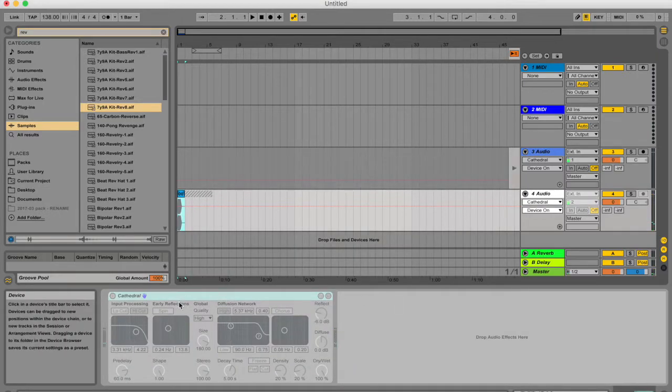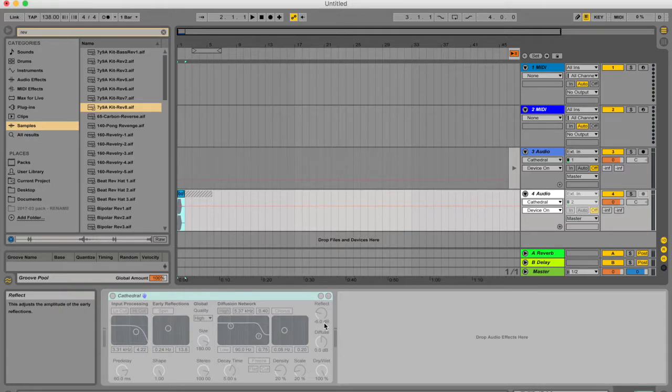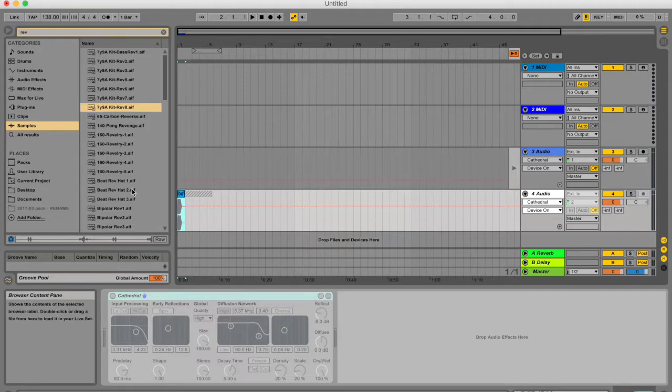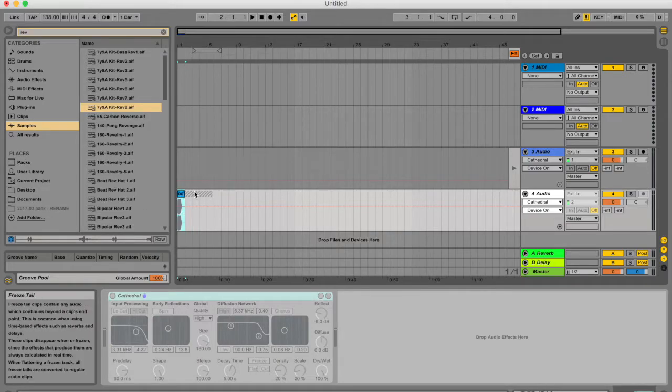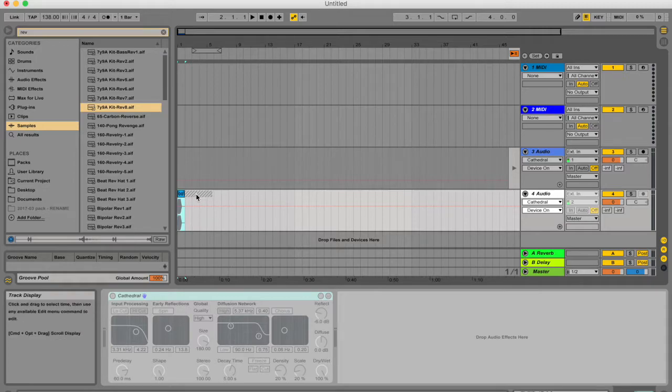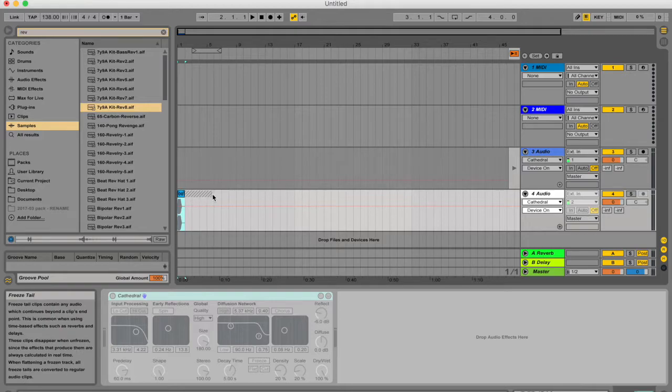Now everything here is greyed out. I can click all I want, but I cannot change anything because I don't have that luxury. Ableton doesn't care what's down here anymore. It's now playing this frozen in time track. These little lines over here represent the tail of this clip that is a result of the plugin.